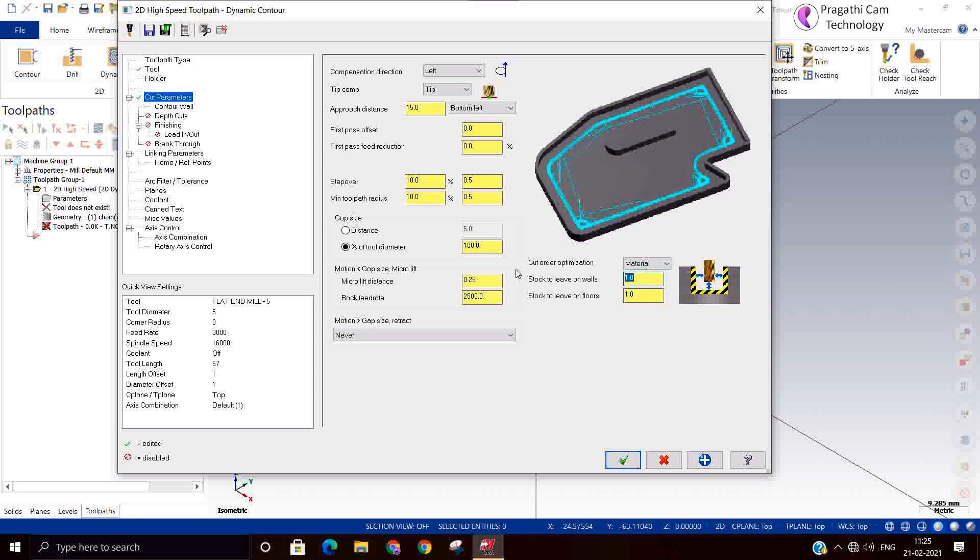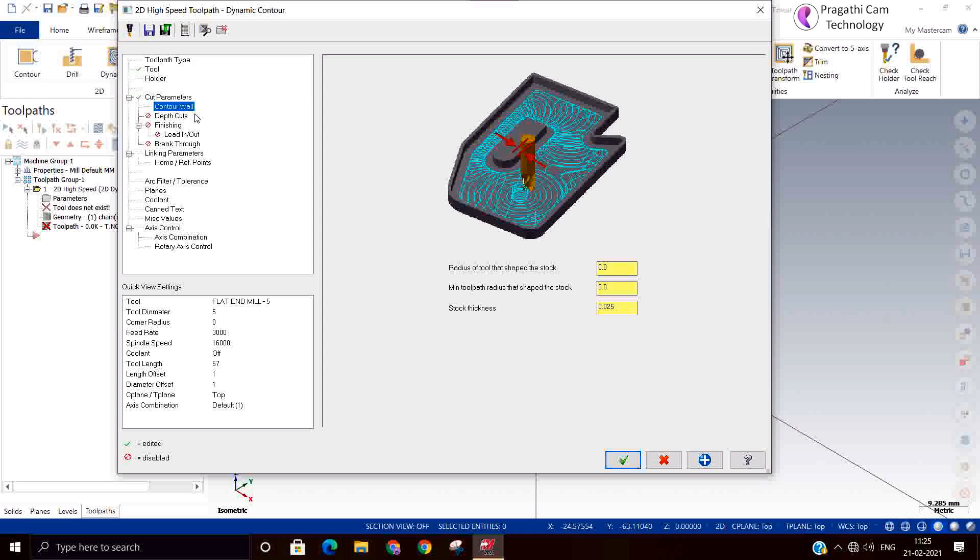You can change the tool number. Here is the high speed, so that you can give what is your machine acceptable values. You can change the toolpath and save it. The feed rate I will make it to 3,000. Step over, 10% I keep. Micro lift we can give. Stock I am not keeping anything, let it be 0.